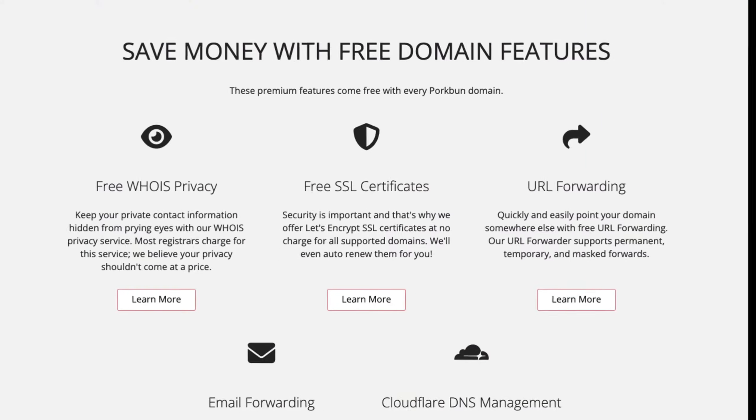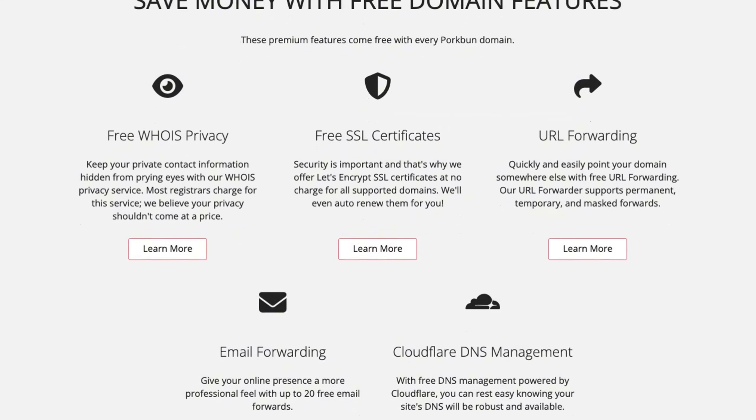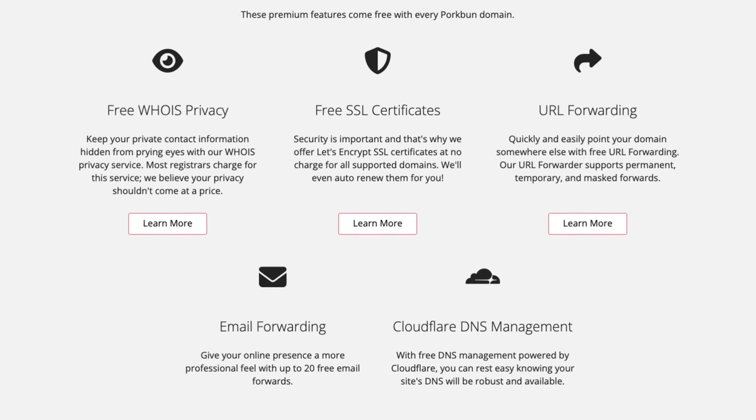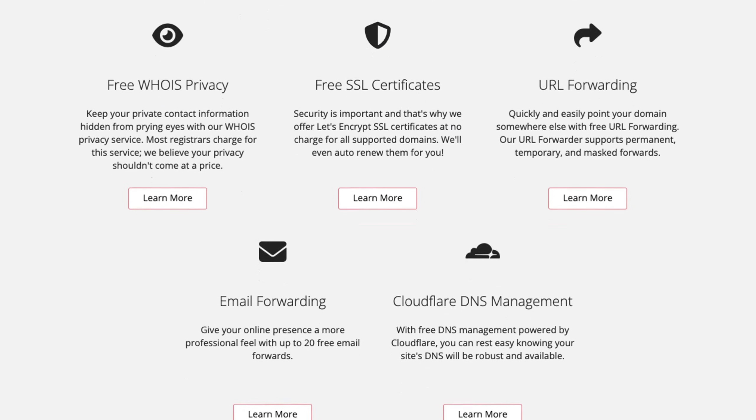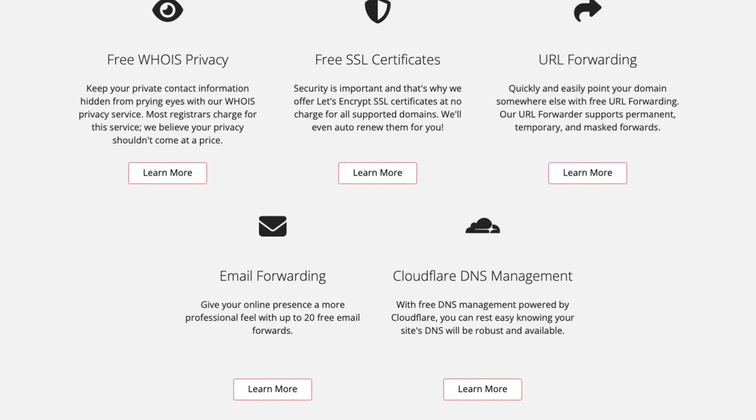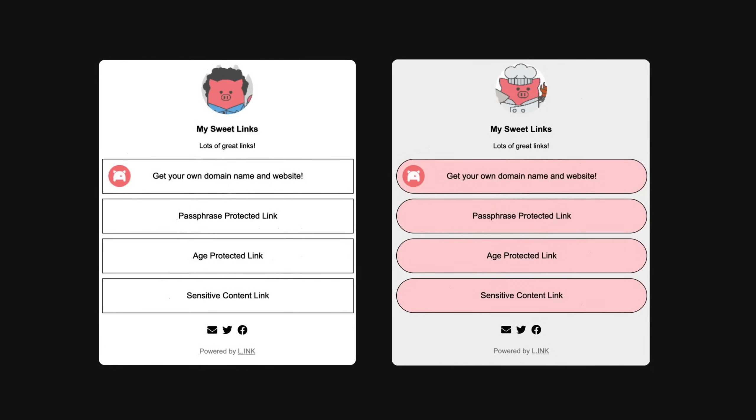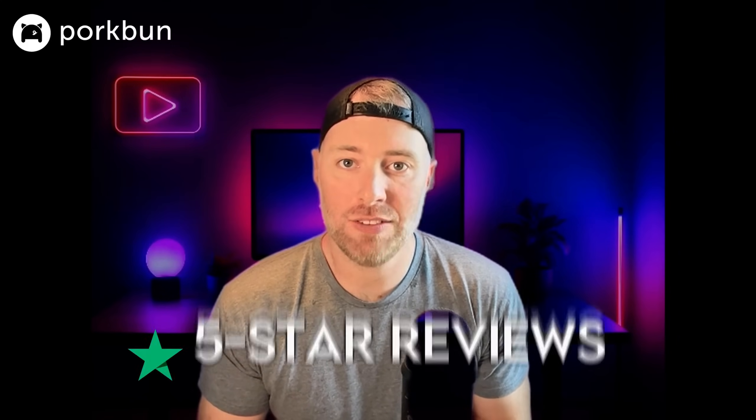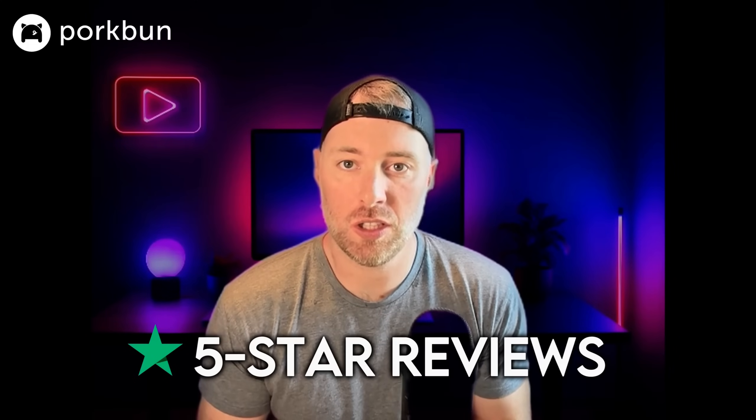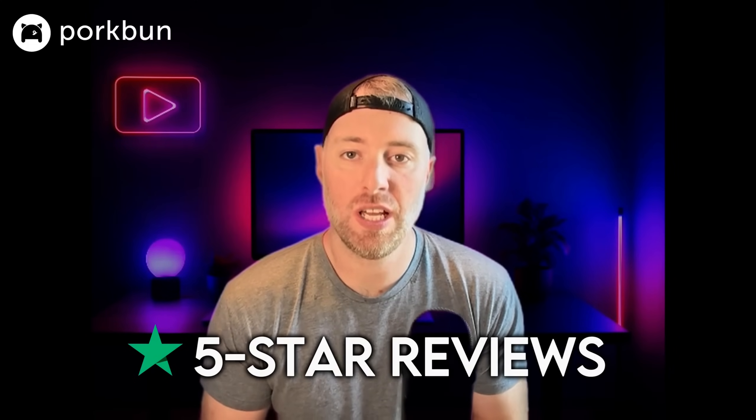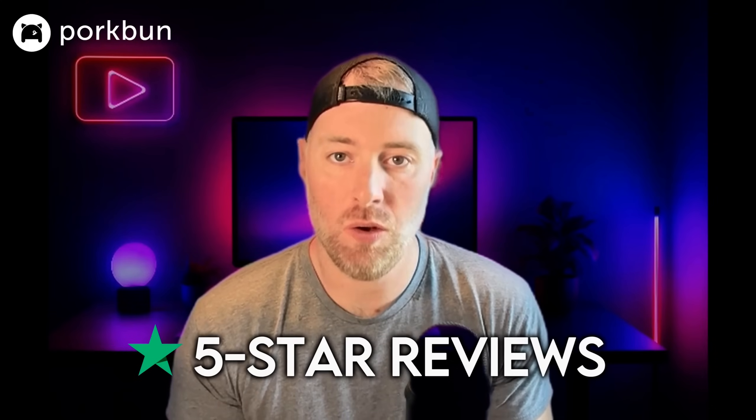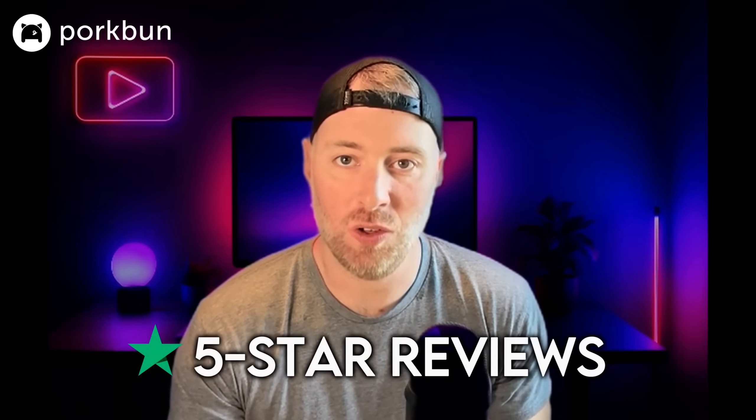Every single domain at Porkbun comes with tons of freebies like SSL certificates, WHOIS privacy, DNS and URL forwarding, because why pay for things that should be free, right? They've also got free trials for their LinkedIn bio tool that makes it easy to keep all your links to all your platforms in one place, plus web and email hosting trials. All of these incredible features and tools are backed by incredible support, 365 days a year, and more five-star reviews on Trustpilot from real customers than anyone else.